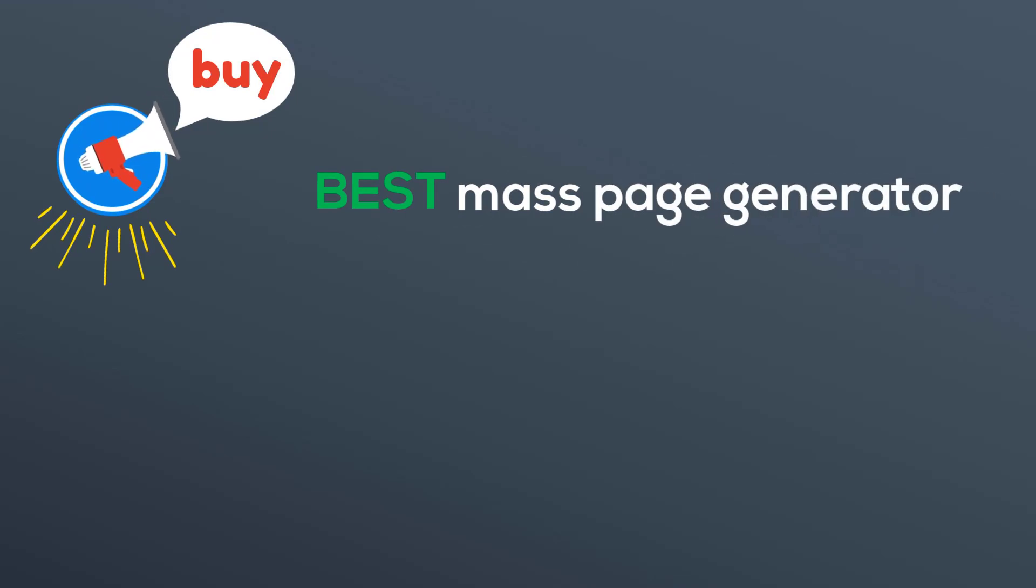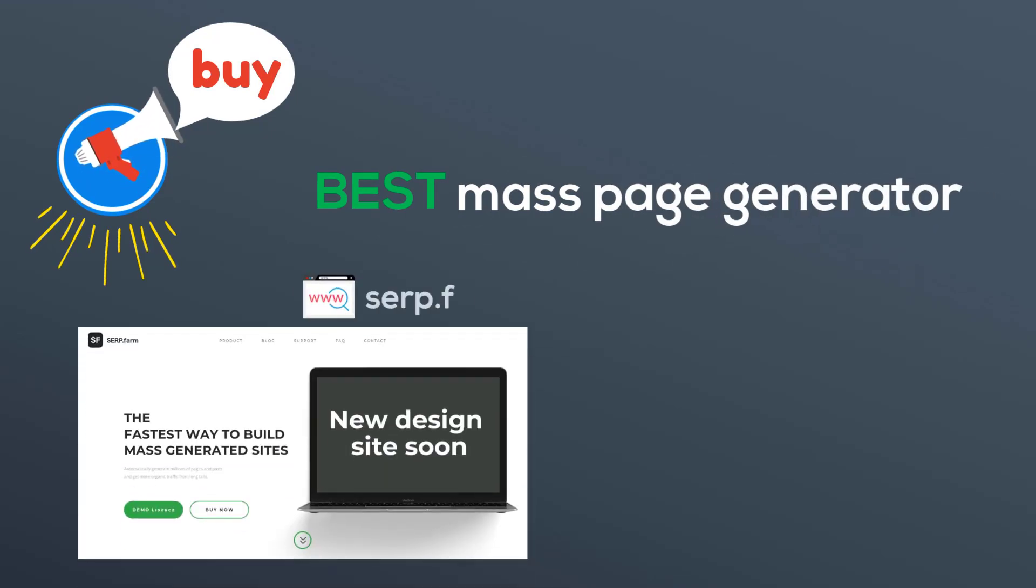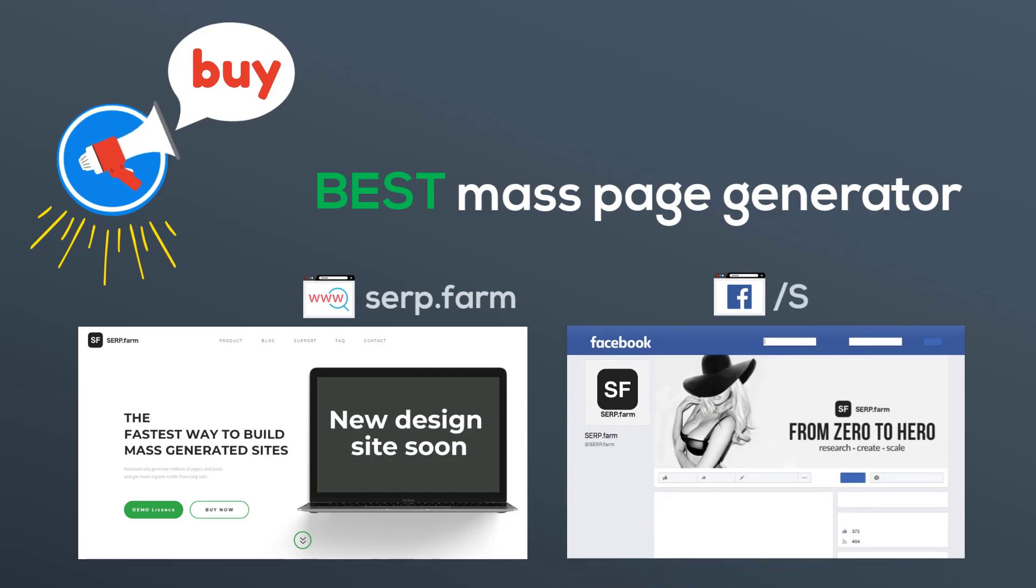You can buy the license of the best mass page generator on our website. To know about new features, subscribe to our Facebook page. Keep in touch.